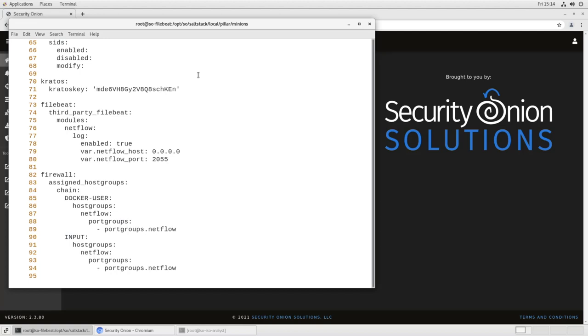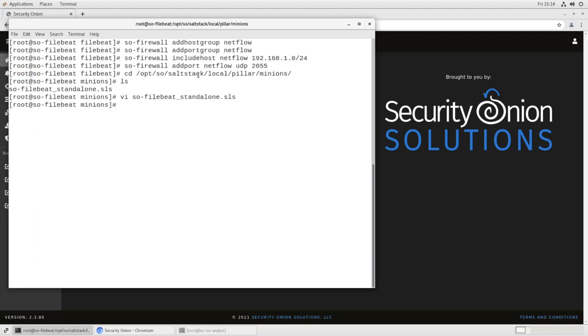And you can see here what the firewall rules look like. What we're saying is, in addition to all the default stuff that's in the firewall, we want to add to the Docker user chain, that is traffic coming from the host into Docker, that it should allow the port group NetFlow, so 2055 UDP, to the host group NetFlow, and again, that's our local network, 192.168.1.0 slash 24. We're going to make the same change to the input chain. So we're updating the firewall from the outside world to our security onion host, and then from our security onion host to the Docker container running file beat. We close that up, save the file,